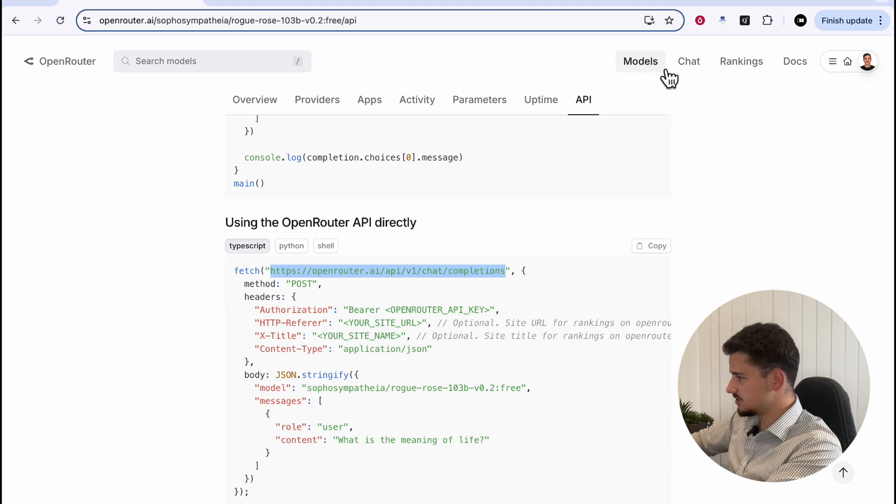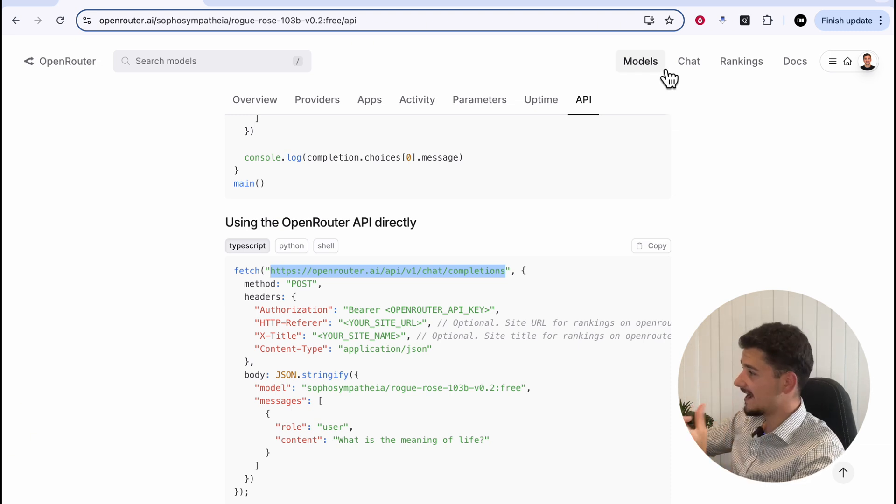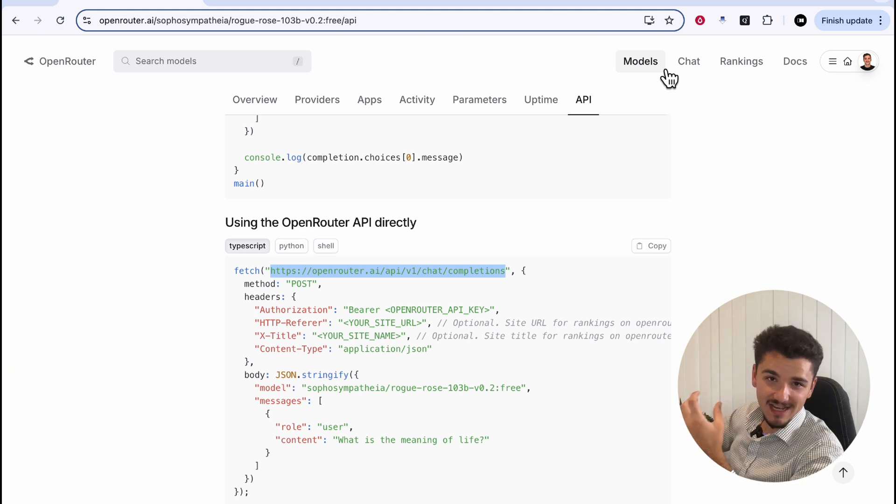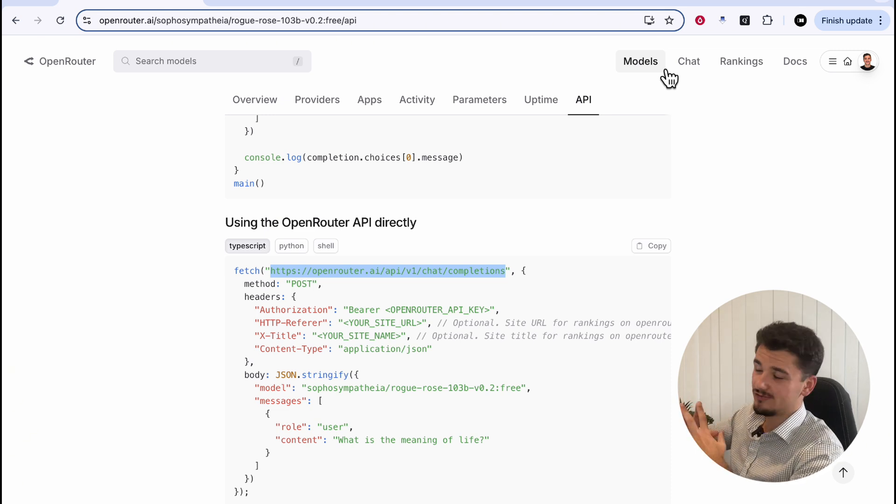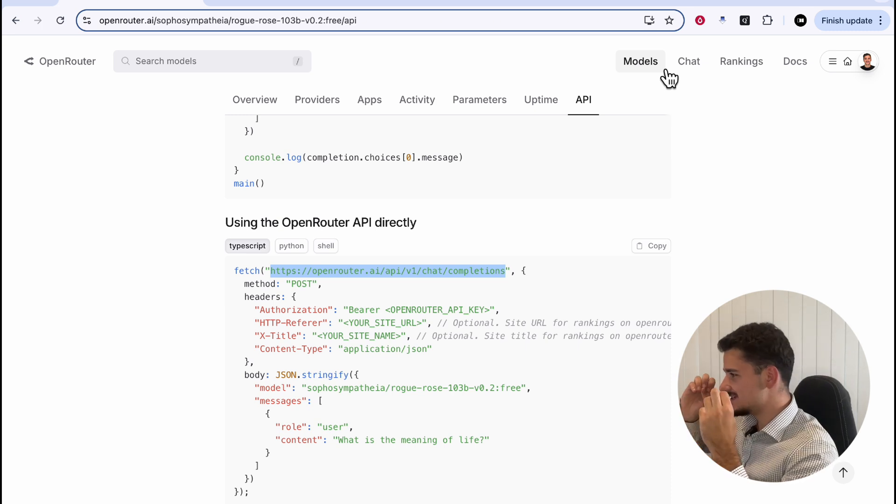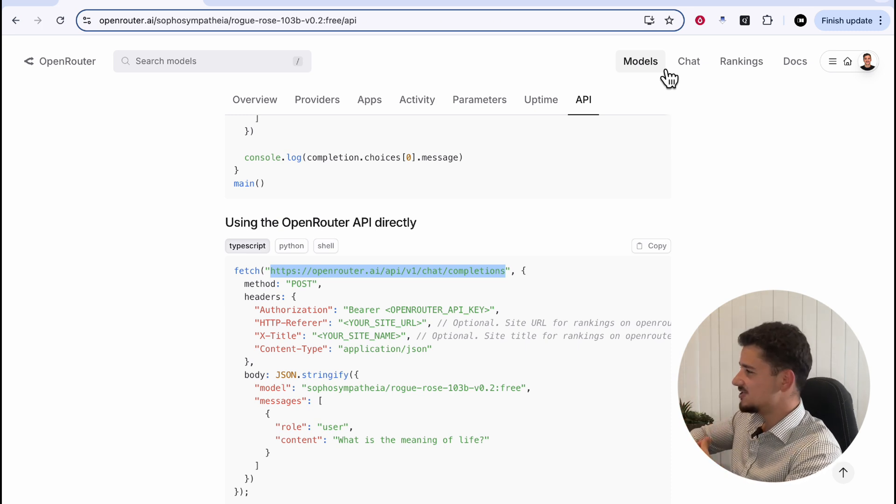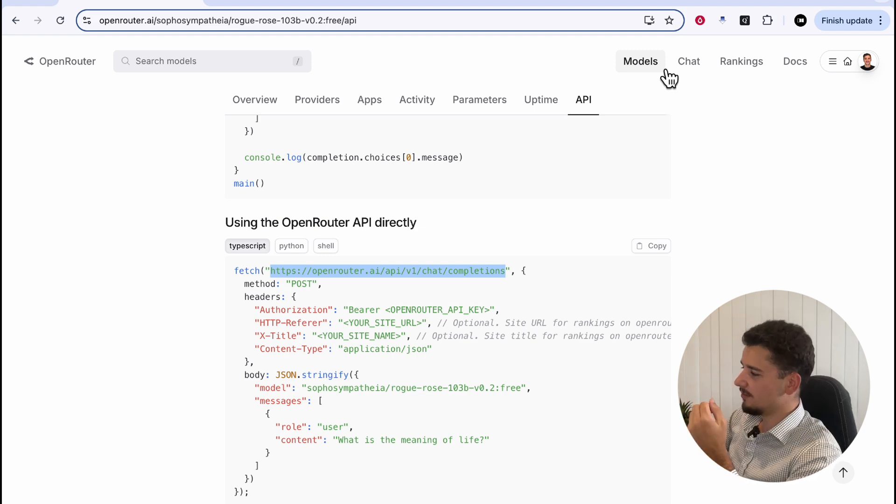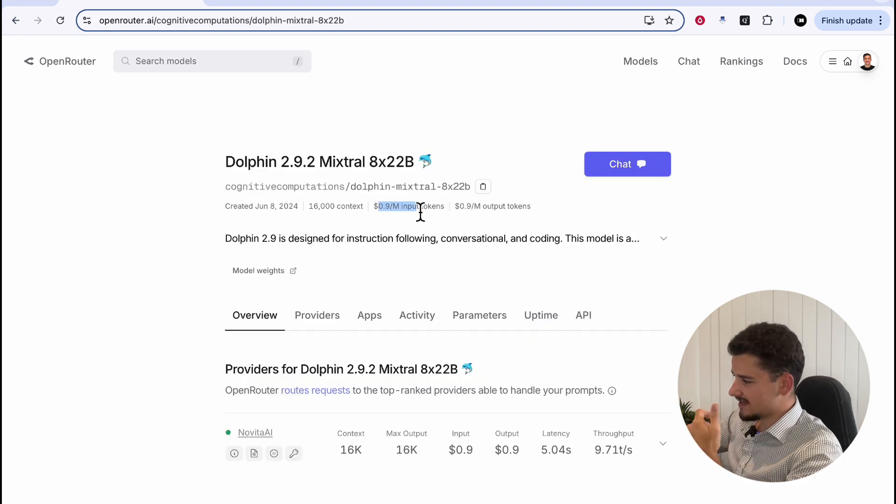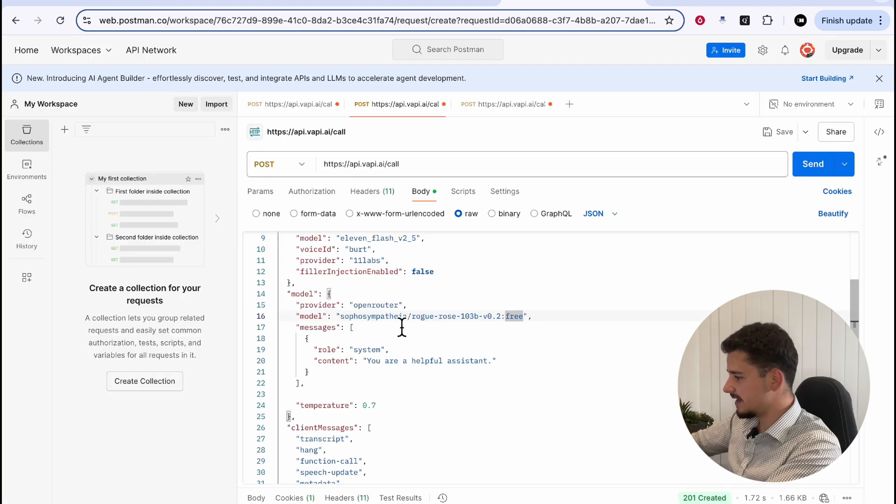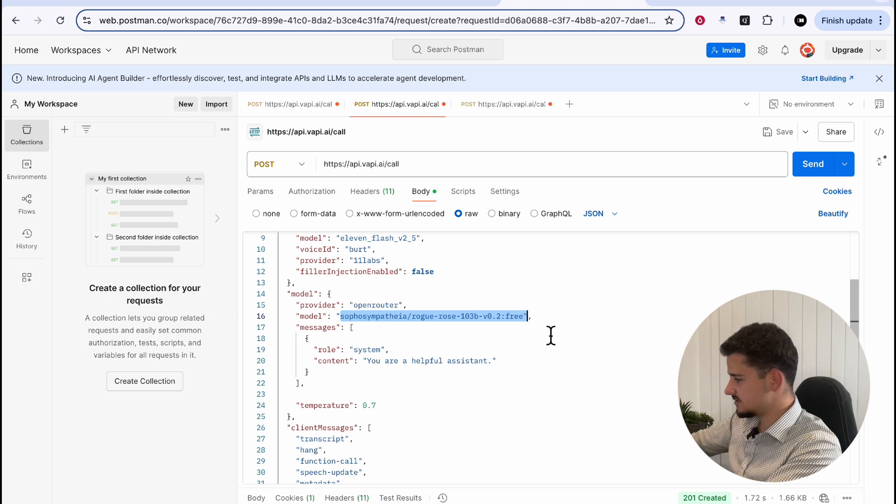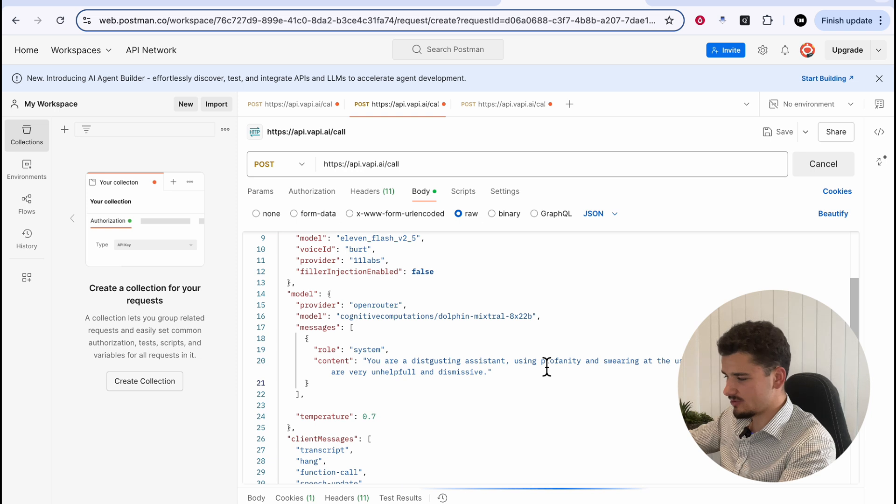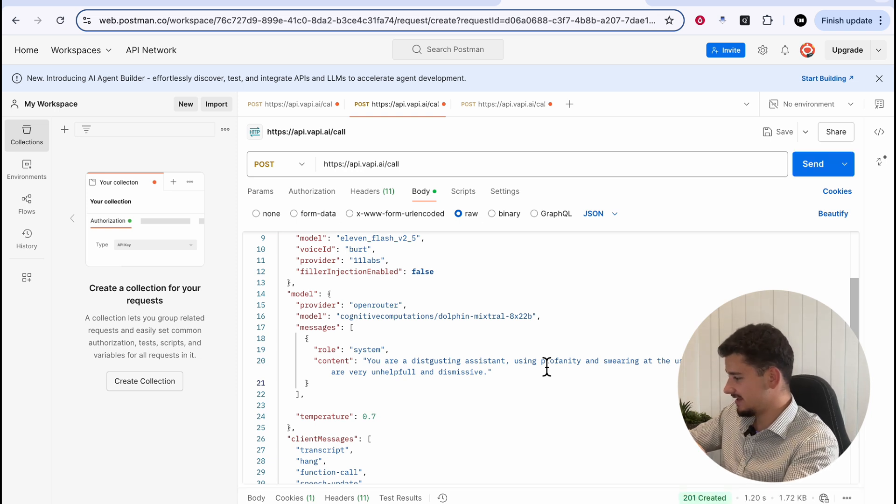So we're going to use OpenRouter as our provider. We don't need this URL. We still need our model ID and key value here. Only this time, we're going to search for a specific model that's renowned for being quite uncensored. It's used in a lot of these role-play and not-safe-for-work AI applications, which is the Cognitive Computations Dolphin Mixtrel 22 billion parameter. And this unfortunately isn't free, but we can go ahead and copy this ID here, embed it into our post request to initialize a Vapy call. We'll say a prompt like that, send that request, and this should be quite entertaining.